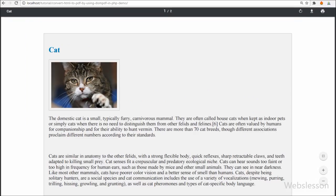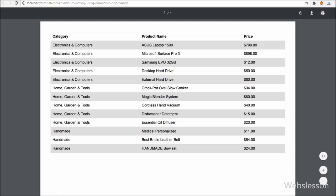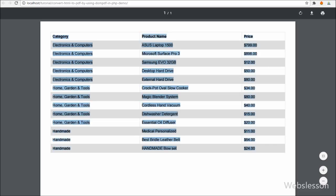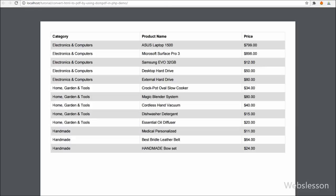If you have developed any web application and in that application you want to make dynamic PDF, then you can use this library. It is lightweight and we can easily use it in our application.